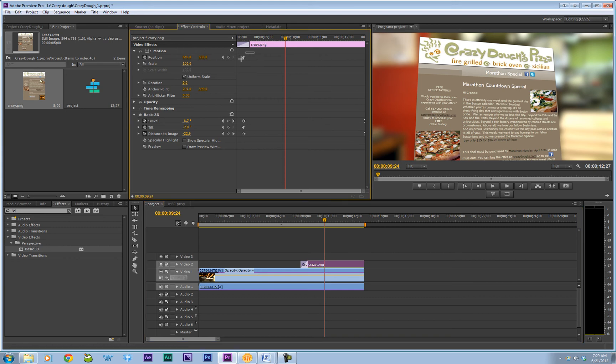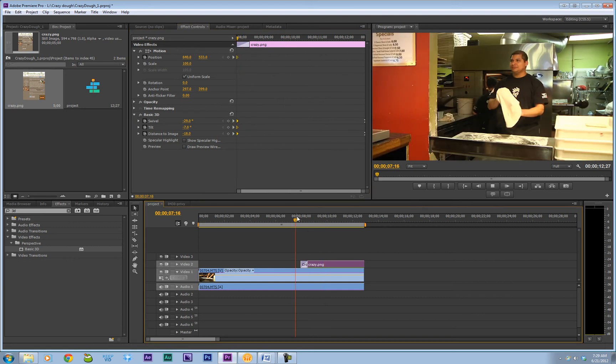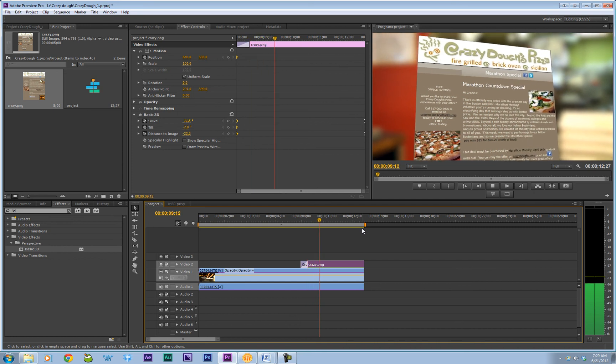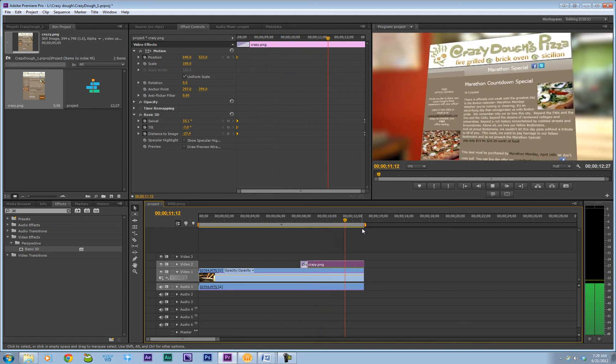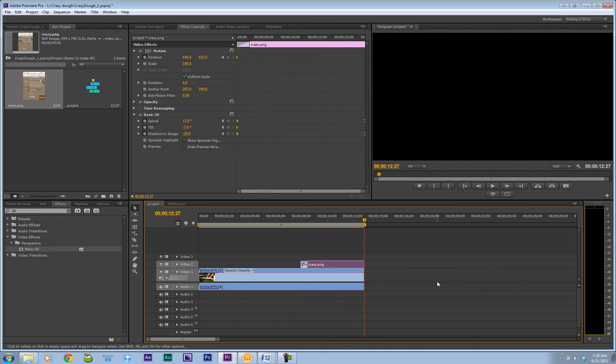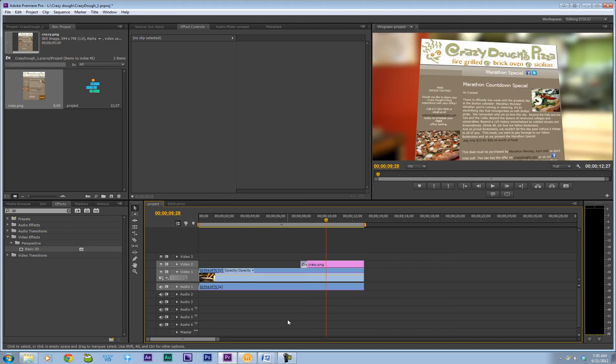Now since I moved that, my keyframes change, so I've got to slide them down a little bit. Okay, one last thing I want to do to give this a nice polish is add a drop shadow.